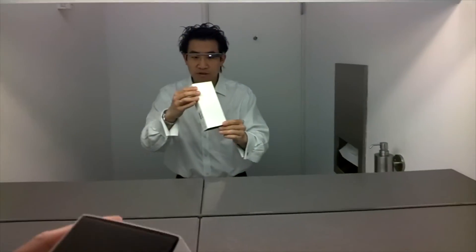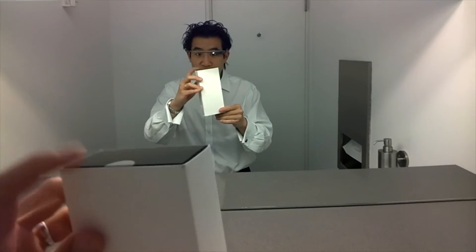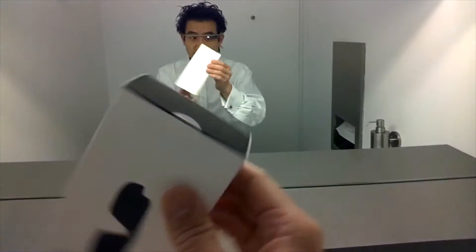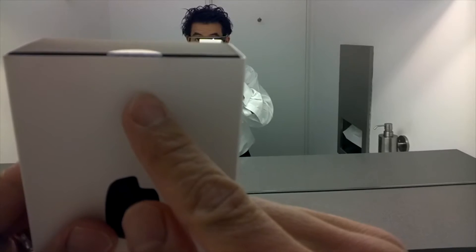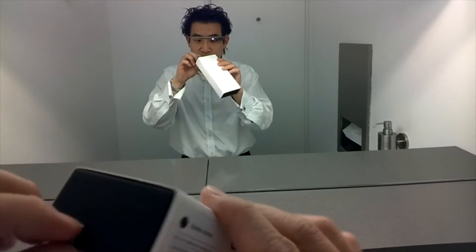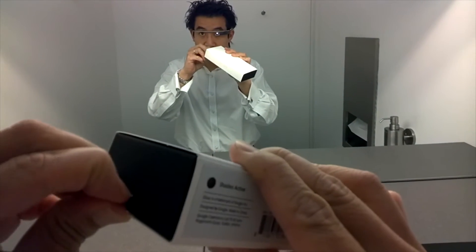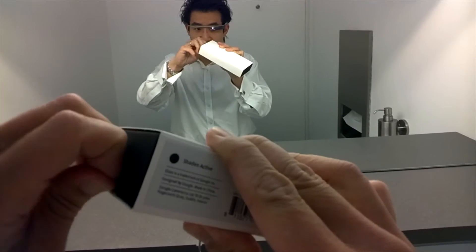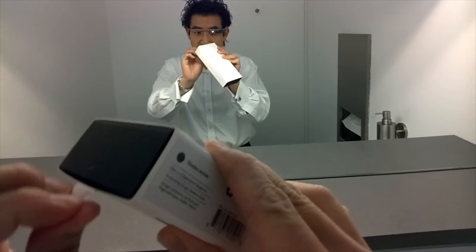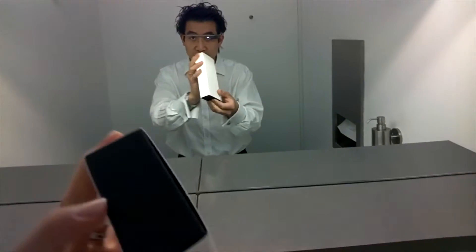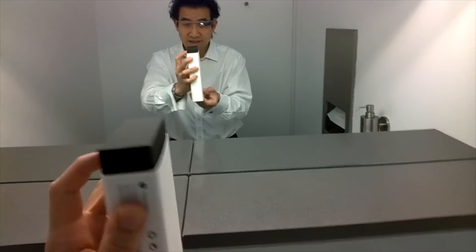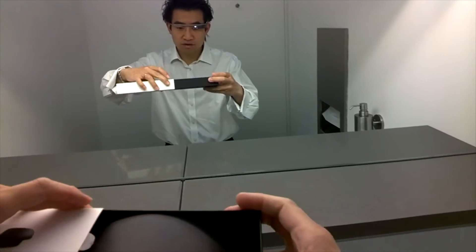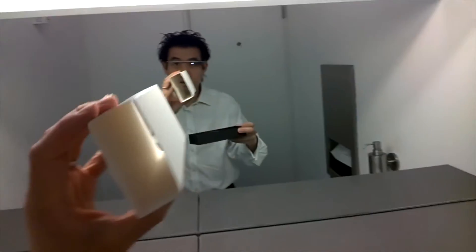Not sure how good the microphone is. There are two tabs. There's one here and there's one here. Let's unpeel this thing and push out. There we go.